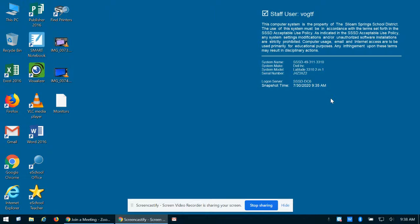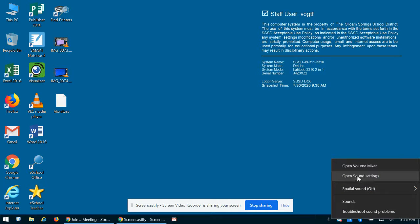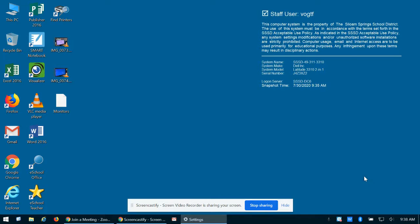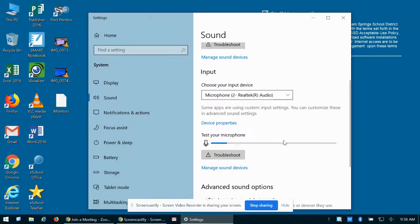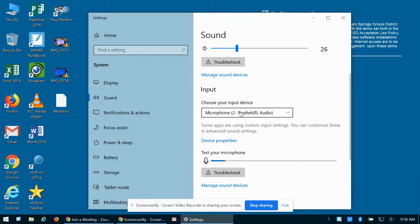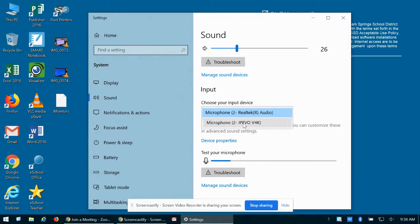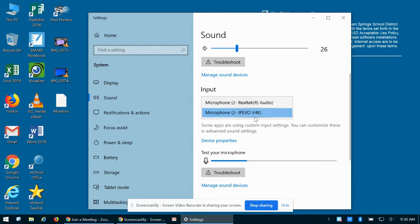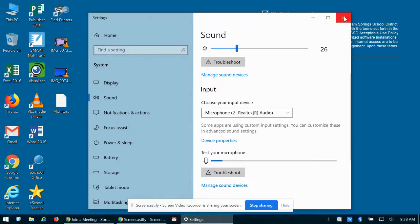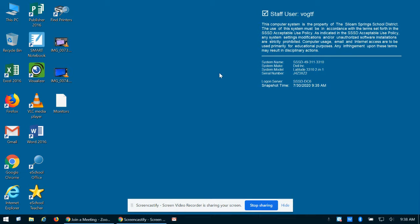You need to set your default microphone to your laptop microphone. To do that, right-click on the headphones icon down here, choose Open Sound Settings, then go to Input and make sure your microphone is selected to Realtek audio. It will probably be set on IPEVO, so just change that to Realtek, go ahead and close your display, and it will be set.